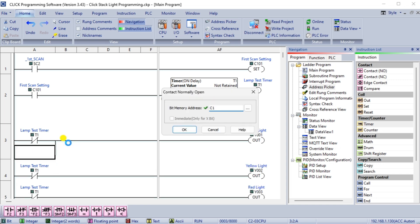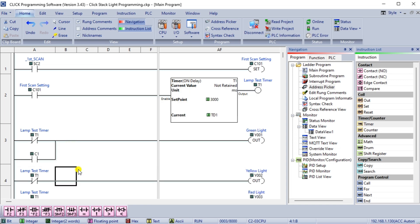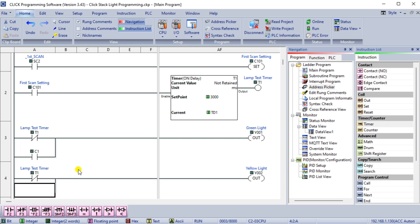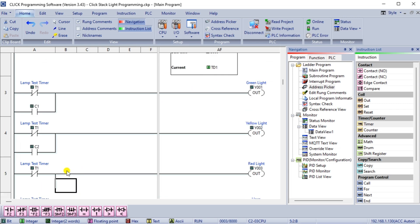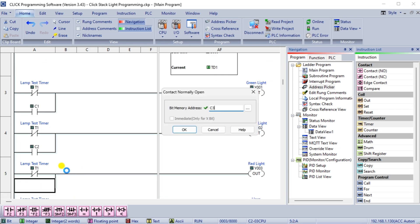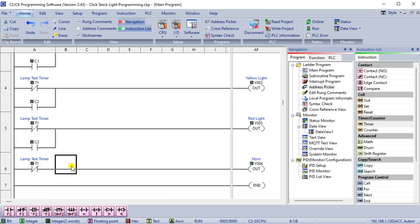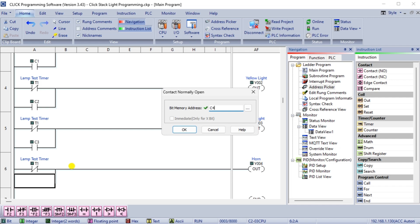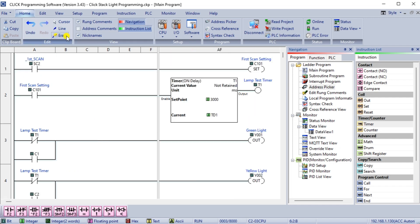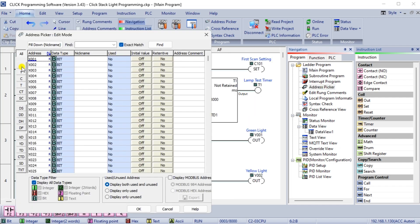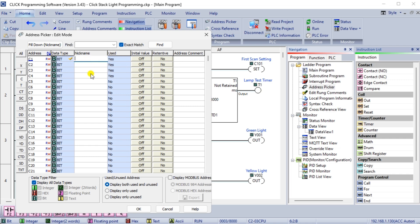A stack light is a valuable tool for displaying the status of a machine or process. To use a stack light with a programmable logic controller or PLC, you need to wire it to an output of the PLC and program the controller to control the light. Follow the best practices discussed in this article to ensure that the stack light operates as intended and provides accurate and reliable feedback to the operator.